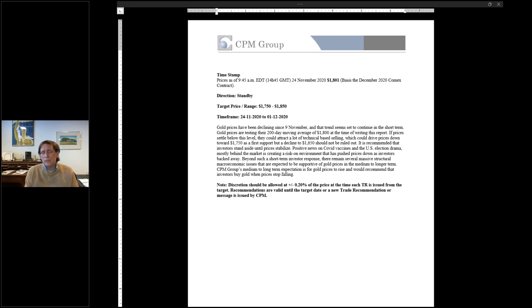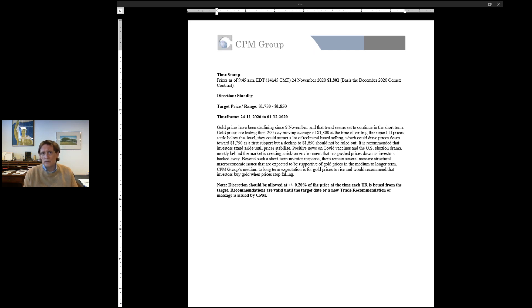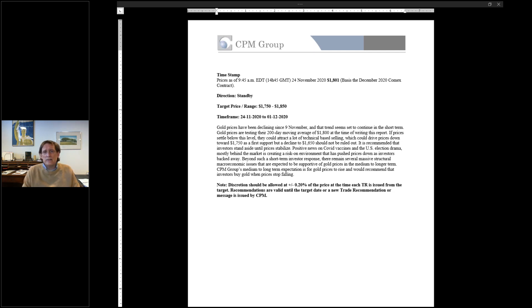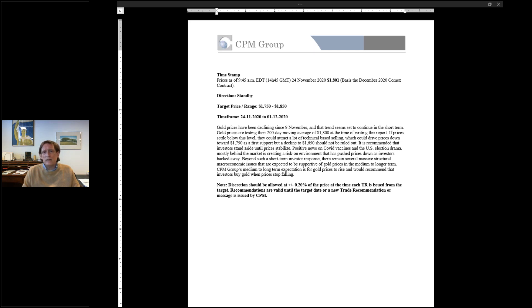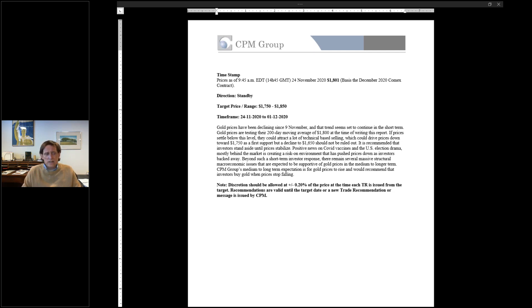And we had said when the price was $1,850 that we wouldn't have been surprised to see a $200 drop to around $1,650, pointing out that if you go back to early August when the price peaked at $2,090, over the following four days, the price had fallen more than $200. So the idea of a measured move taking the gold price down from $1,850 to $1,650 didn't seem out of the question, especially given the preponderance of technically-based and price-chart-based trading on the COMEX contract.